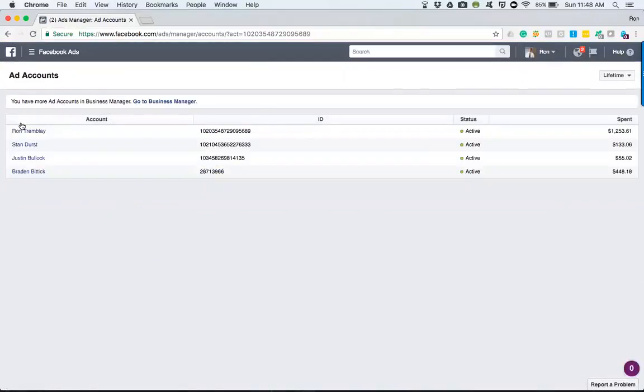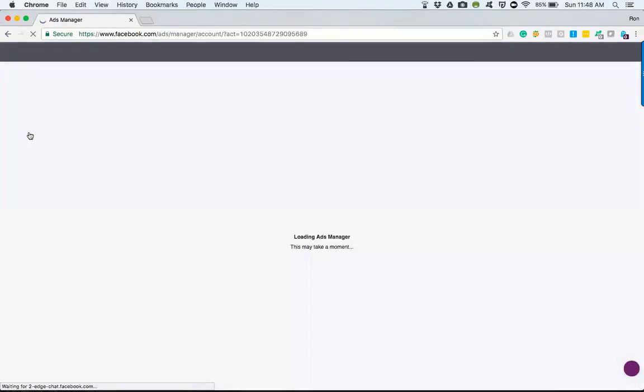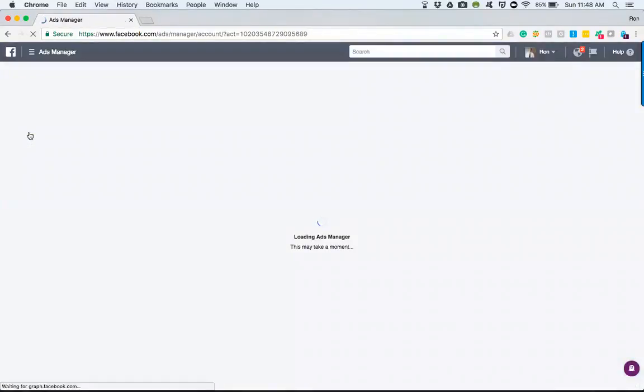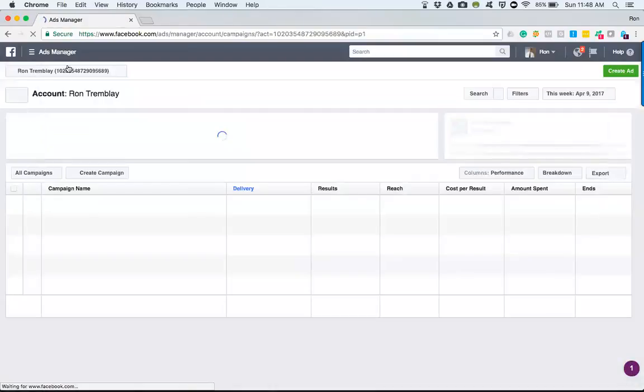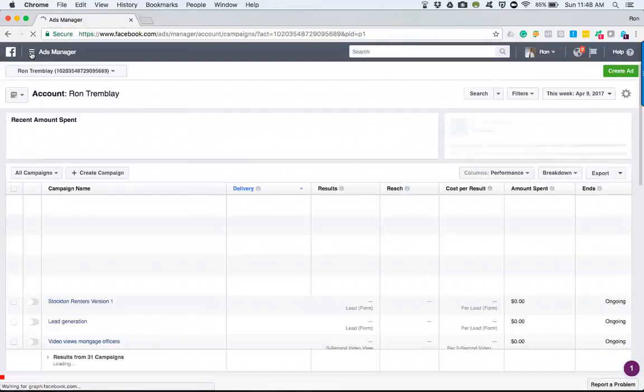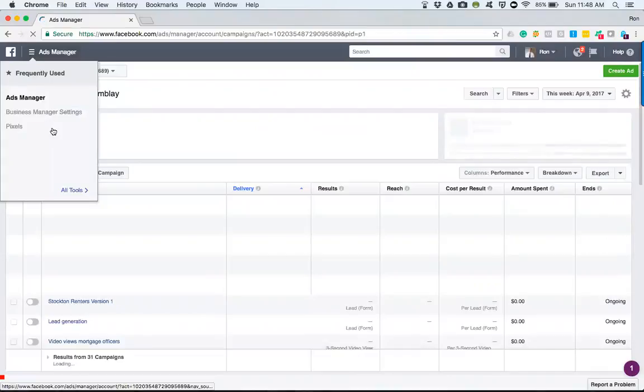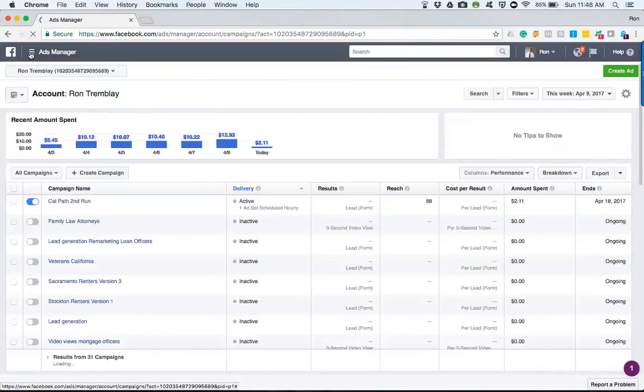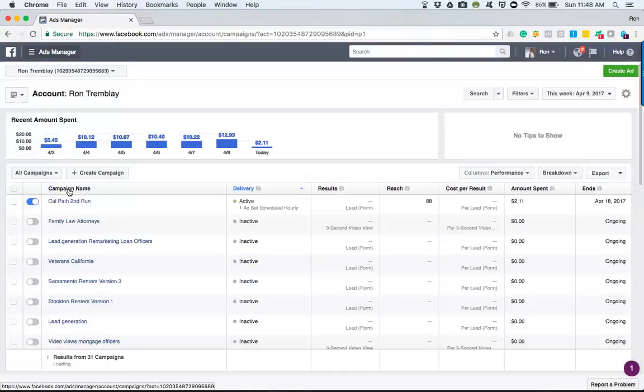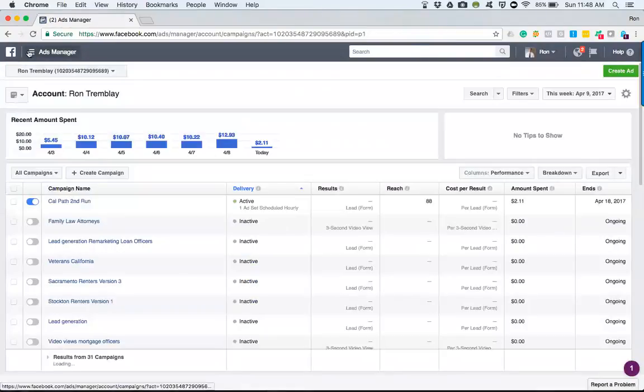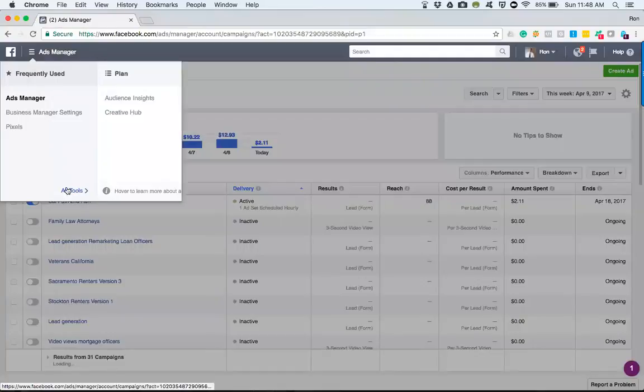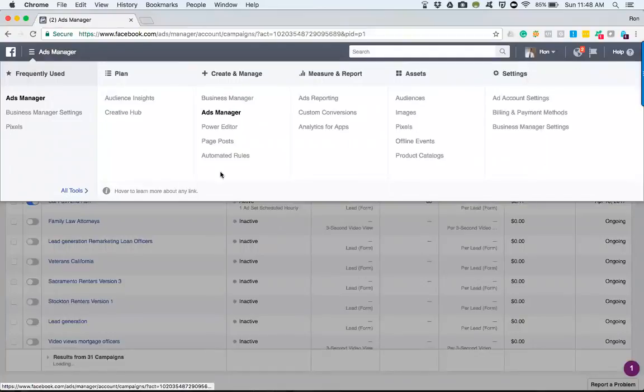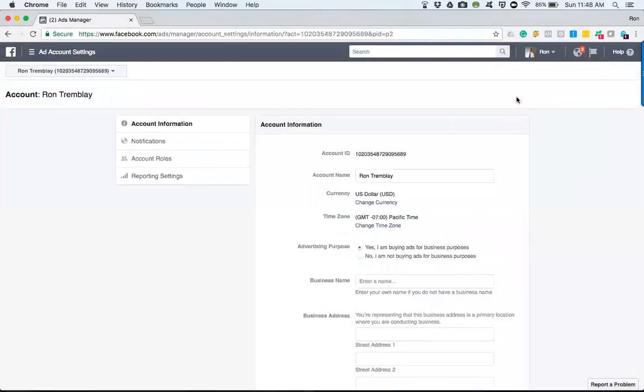Most likely they don't have multiple ad accounts that they manage, so it'll just open up to the following screen and show them ads that they are managing. From there, they're going to go to the top left hamburger menu, go to all tools, ad account settings. It will open up their actual ad account.